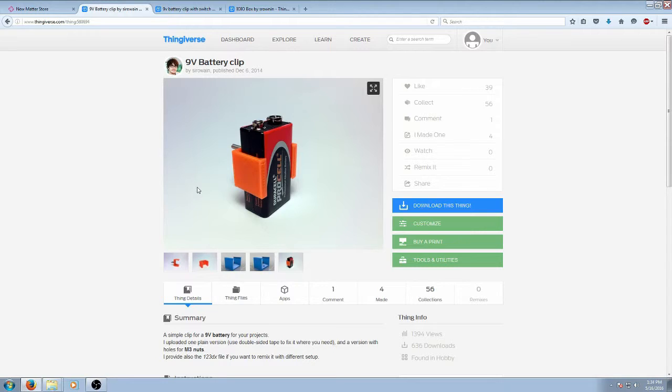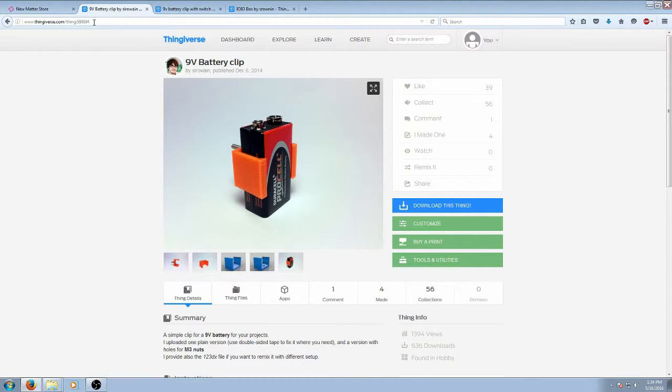The first one is going to be our 9 volt battery clip. It was uploaded by a user named Syro Wayne. It is thing number 580694 on Thingiverse and it should be ready to download and print.